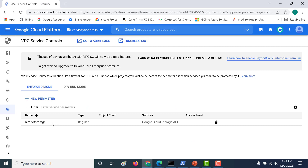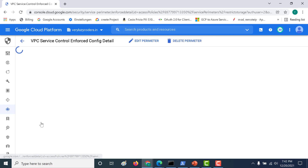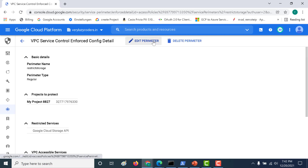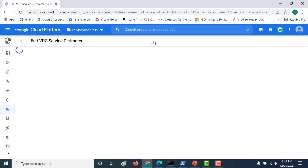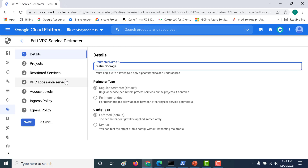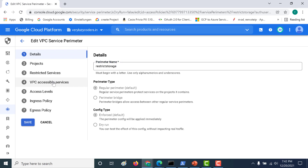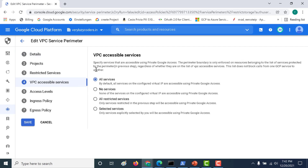This is the same perimeter we created in our previous chapter — the link will be in the description. We need to open and edit this particular perimeter. Here we need to go to VPC accessible services, so let's open that.